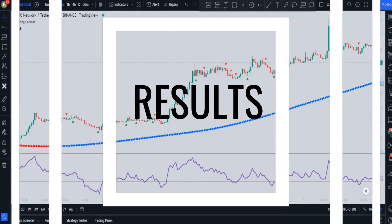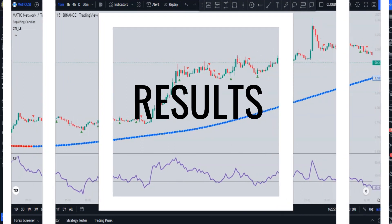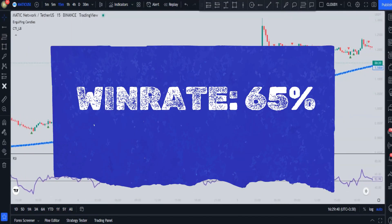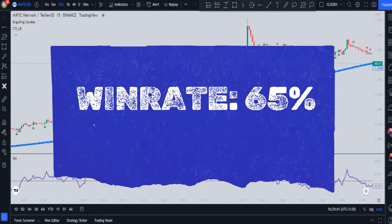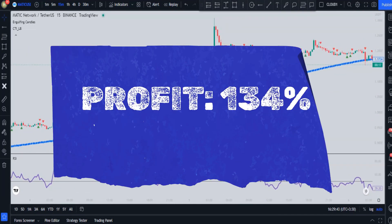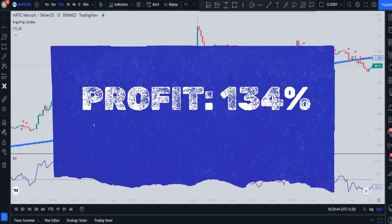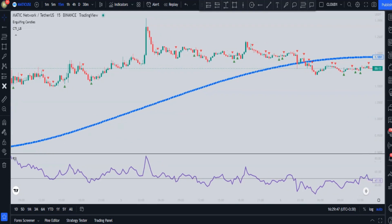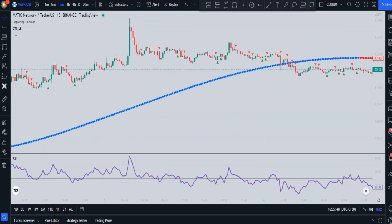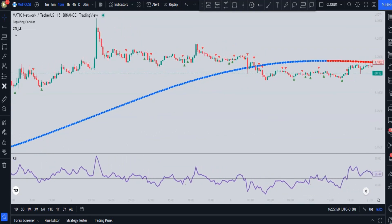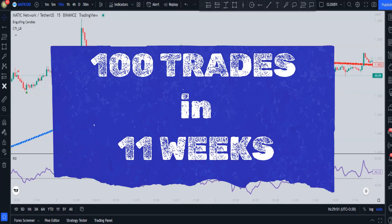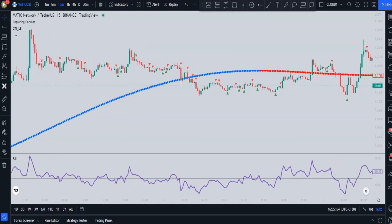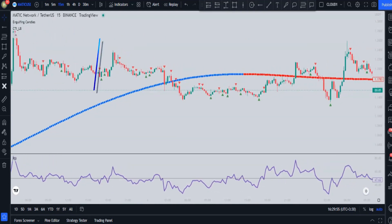After taking 100 trades with this strategy, the win rate turned out to be 65%, and the profit is 134%. Bear in mind that spreads and fees are not taken into account. Those 100 setups were found across 11 weeks of backtesting.